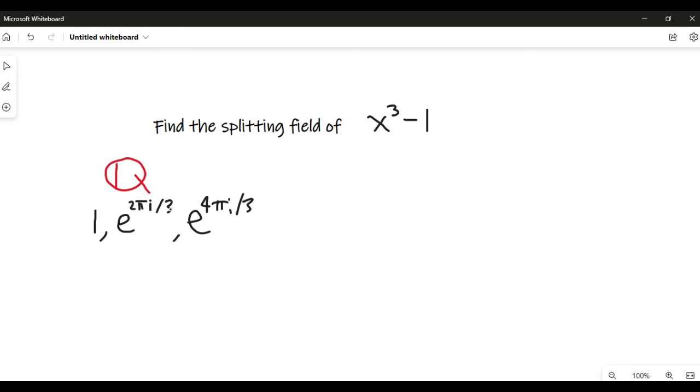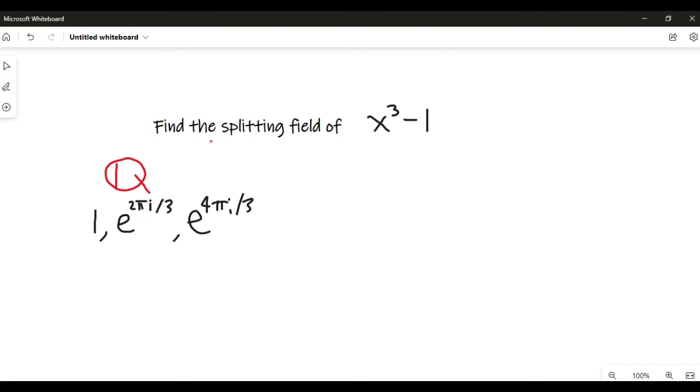And we know that these are all of the roots of this polynomial because it is a degree 3 polynomial, and so what we want to do is figure out what we have to adjoin to Q so that we have all of these roots, and that'll give us the smallest extension where this polynomial splits.